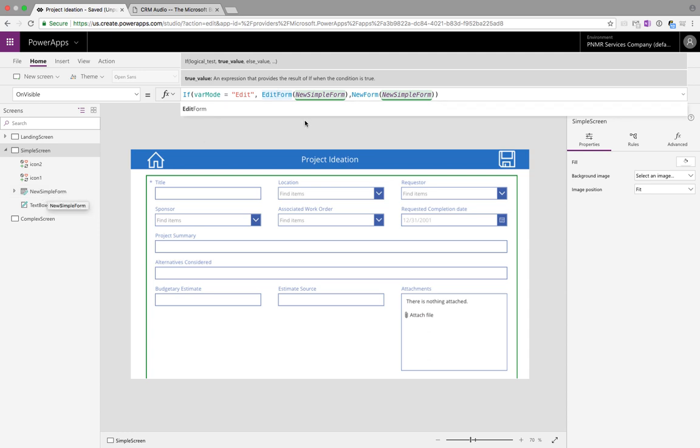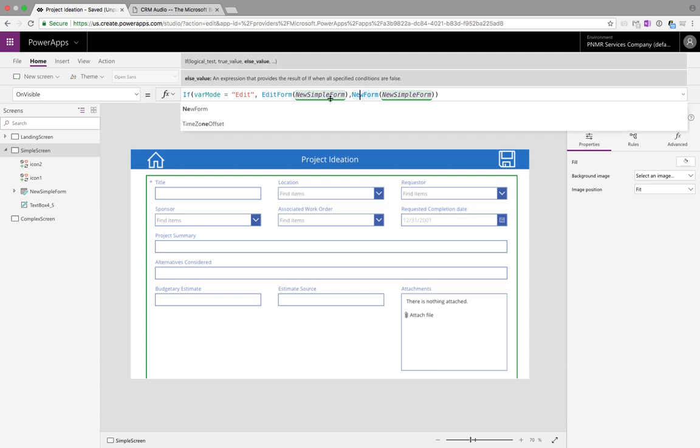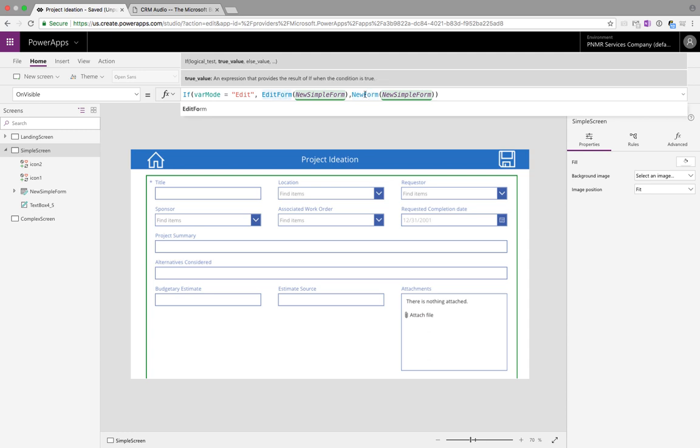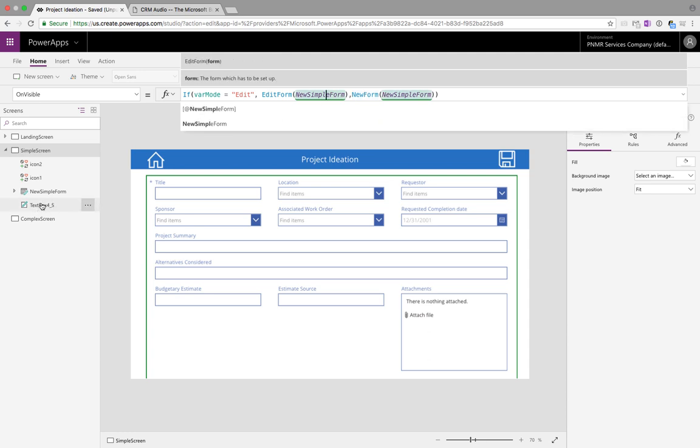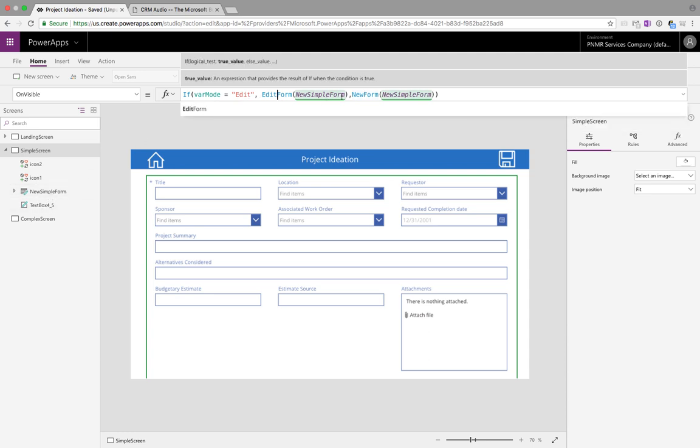We have a simple if statement that says if var mode equals edit then we're using the EditForm function and passing in the name of our form on that screen. If it's not edit that means it should be a new form so we're using the NewForm function and passing in the name of the same form. So as you can see very simple, EditForm changes the mode of the form to edit mode. NewForm changes the mode of the form to new.